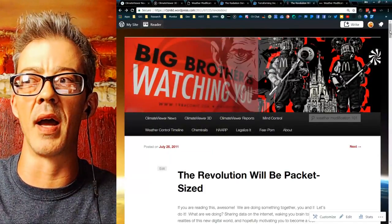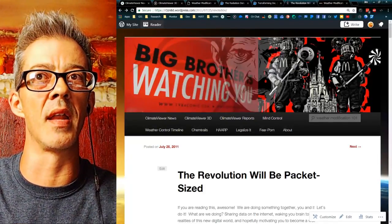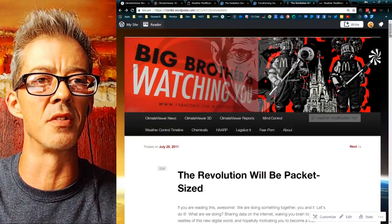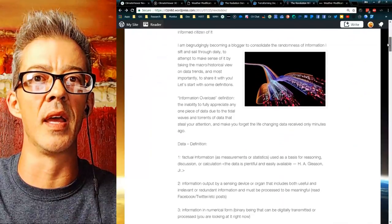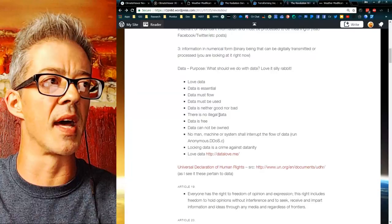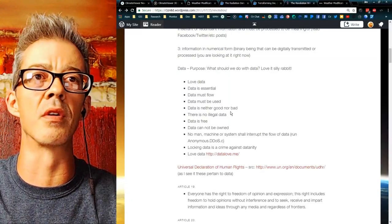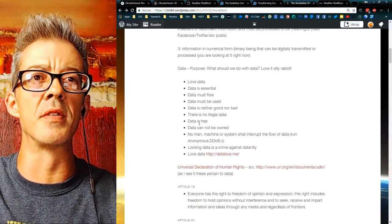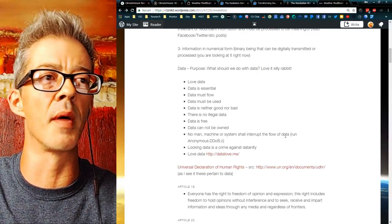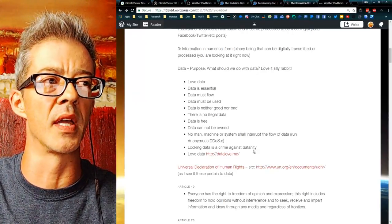The idea was pretty simple: the revolution will not be televised — it will be packet-sized. If you don't know what a packet is, that's what we're doing right now — I'm sending packets your way. That's the Internet. The beautiful thing about the Internet is it's full of data. Data is essential. It must flow. It must be used. It's neither good nor bad. There's no illegal data. Data is free. Data cannot be owned. No man, machine, or system shall interrupt the flow of data.